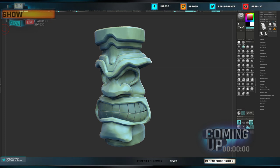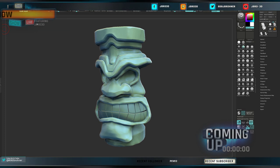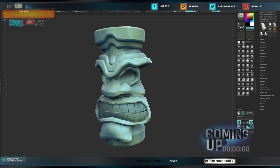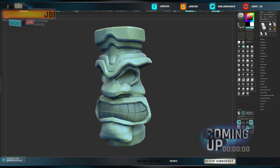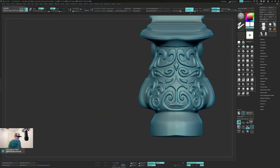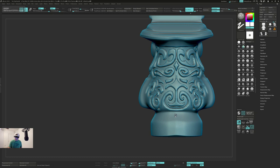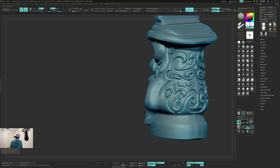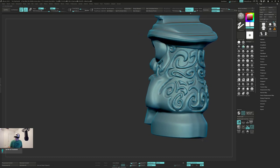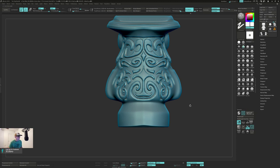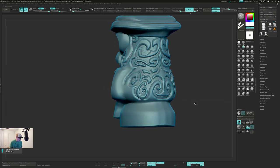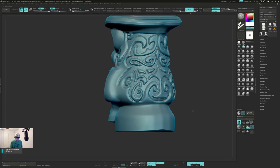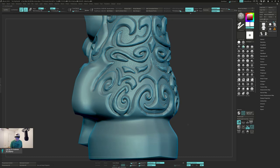All right, hello hello. Wanted to do a little update on where I'm at with this little tiki guy. I was sculpting out these little scales or kind of scale detail.